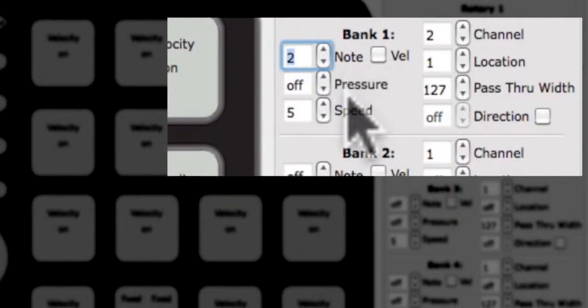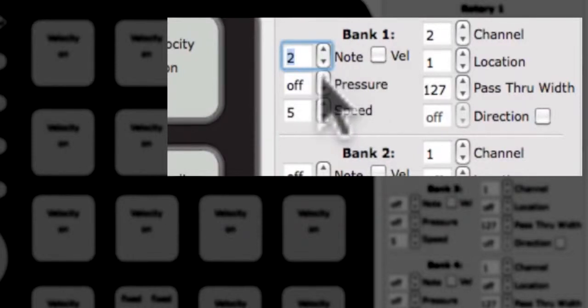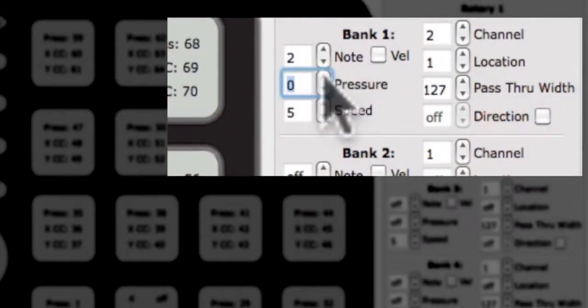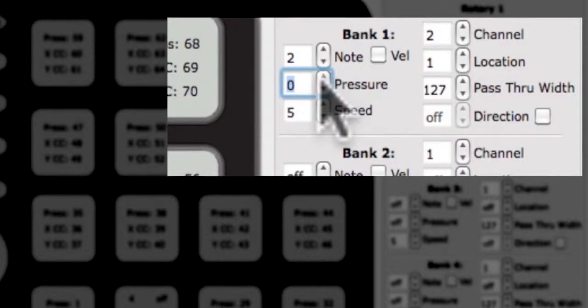Below the note edit box is the edit box for the pressure CC. Changing the number in this box will change the pressure CC for this rotary. We will skip over the speed edit box until after direction is explained.